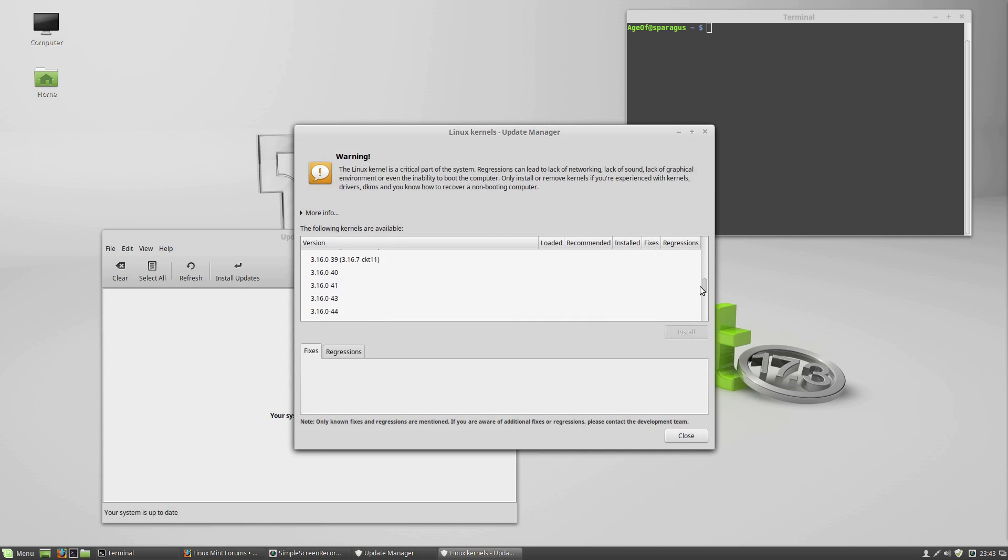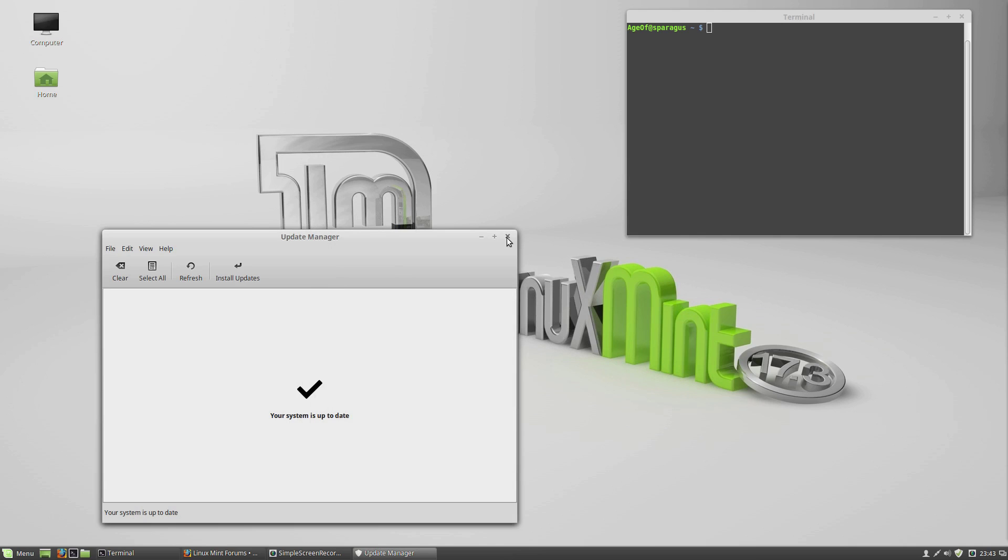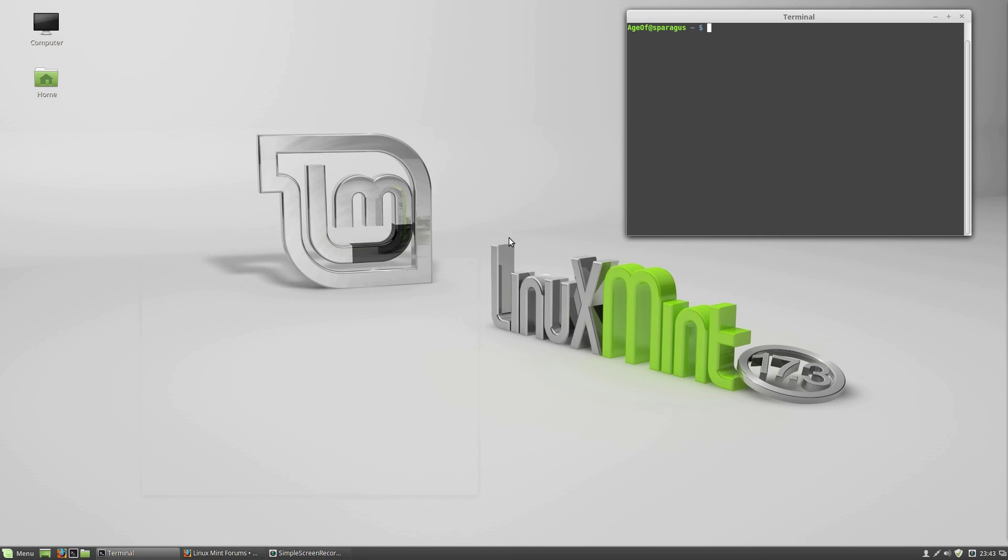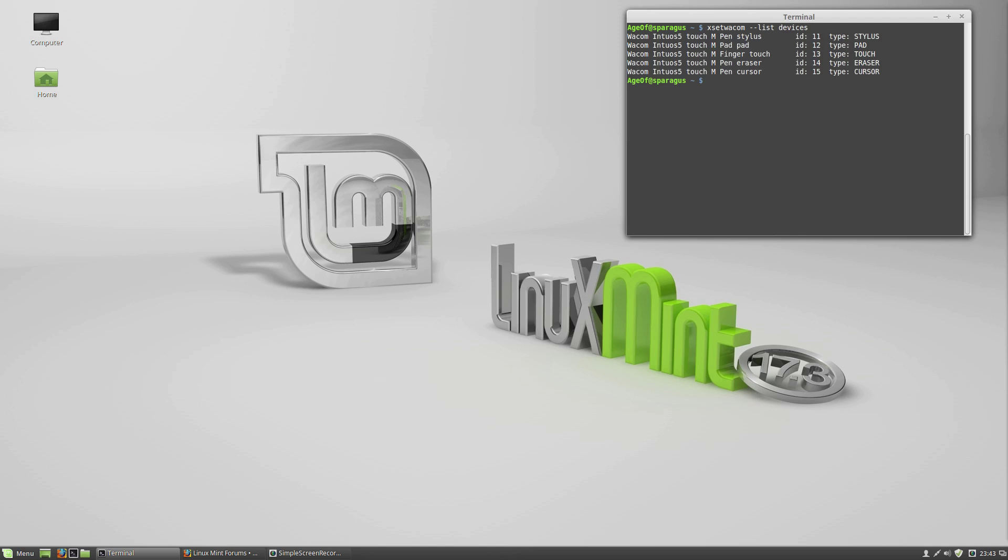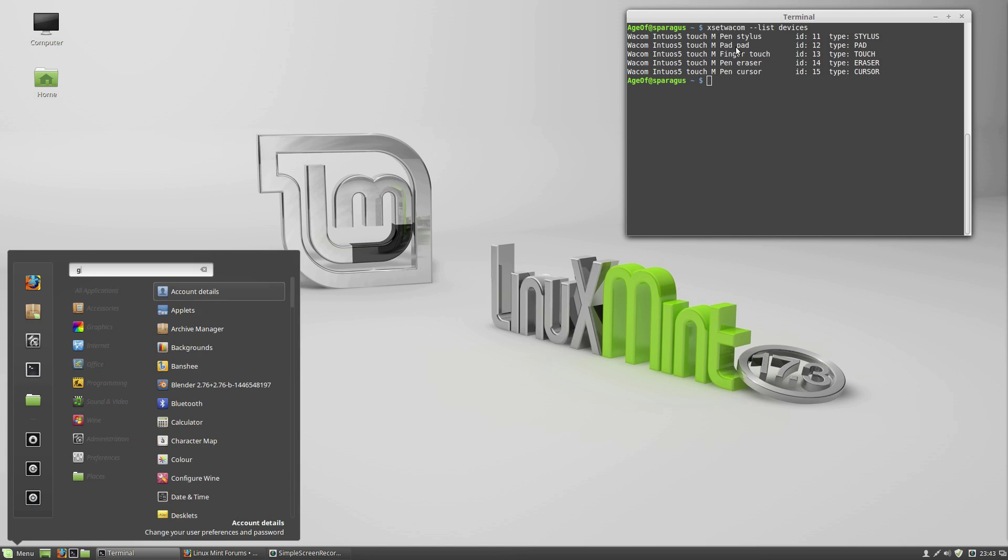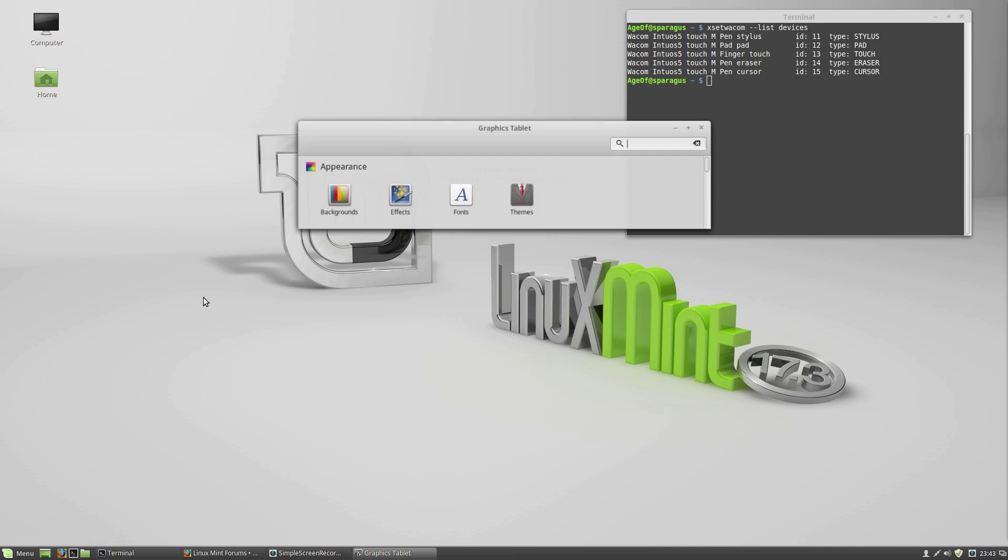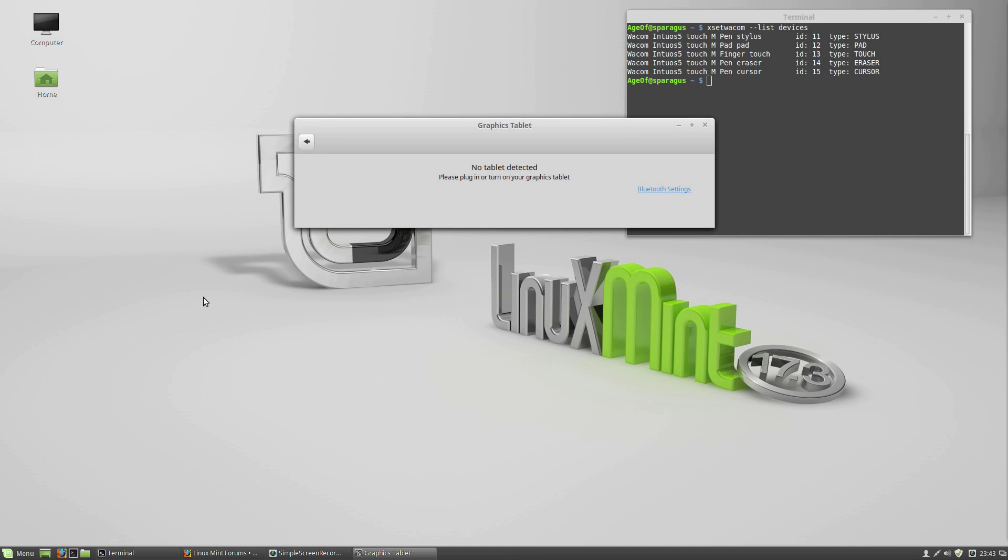I also upgraded to the recommended kernel. I'm on 13.9.0-32. Let's see if we can get this fixed. First, if I type xset wacom --list devices, I can see that my Wacom Intuos 5 Touch Medium is detected. It is plugged in by USB. However, that Graphics Tablet applet can't find it.